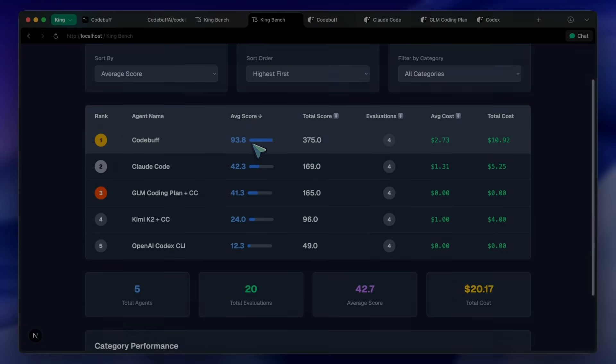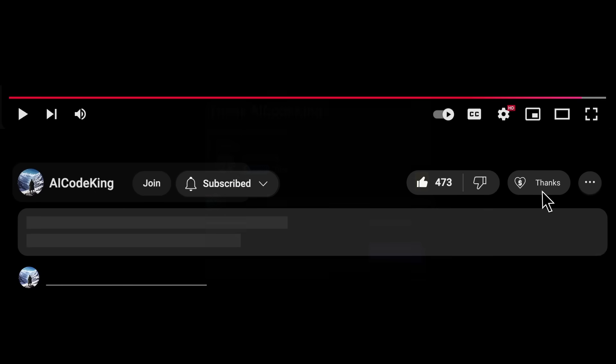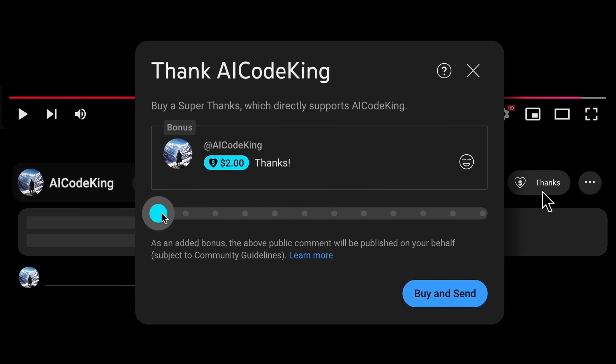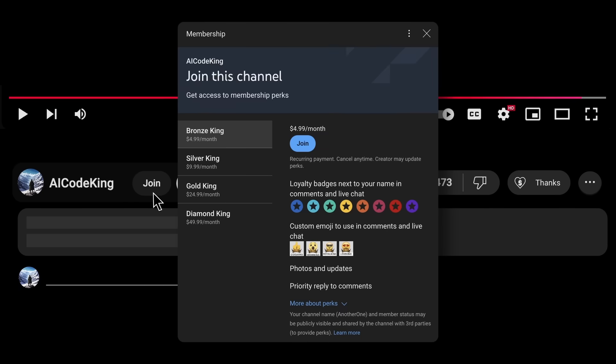Overall, it's pretty cool. Share your thoughts below and subscribe to the channel. You can also donate via the Super Thanks option or join the channel and get some perks. I'll see you in the next video. Bye!